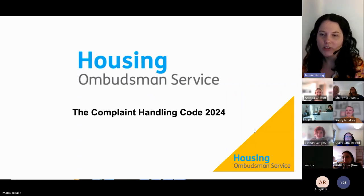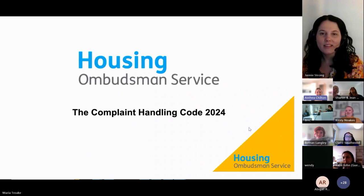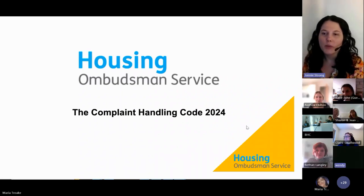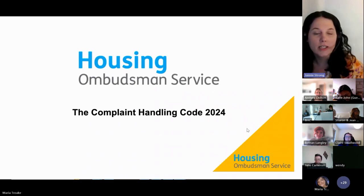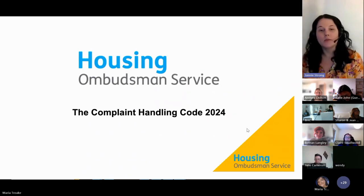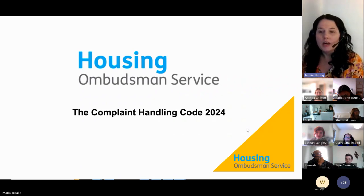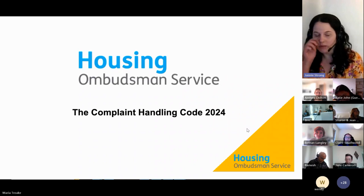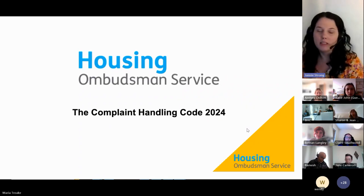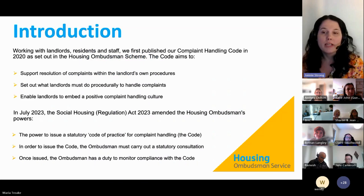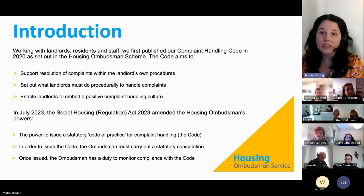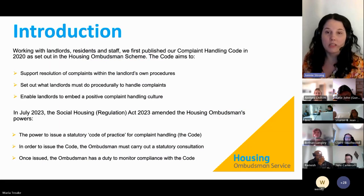Good morning everyone, thank you for joining. My name is Jamie Strong, I'm one of the managers here at the Housing Ombudsman Service. I've been working on the statutory code along with lots of other people, and also our duty to monitor. I'm going to talk to you about the history of the code all the way up to where we are now. It's a short presentation and we'll share the slides afterwards.